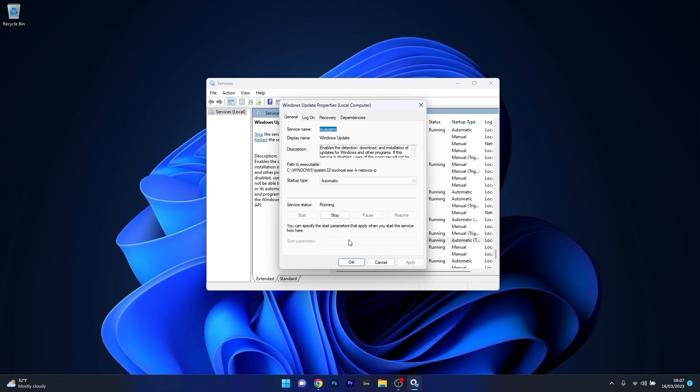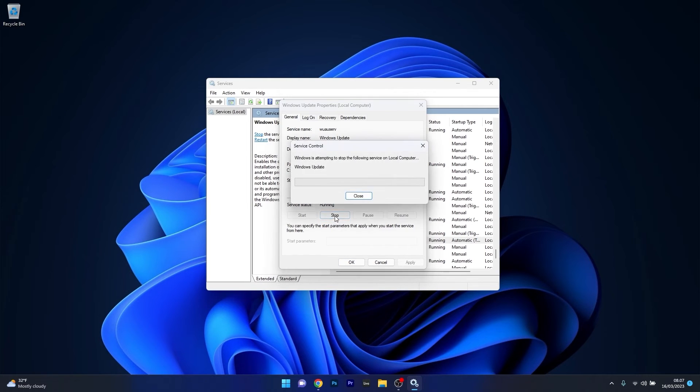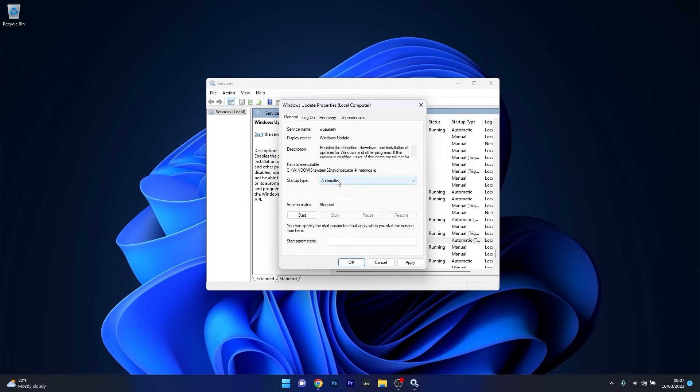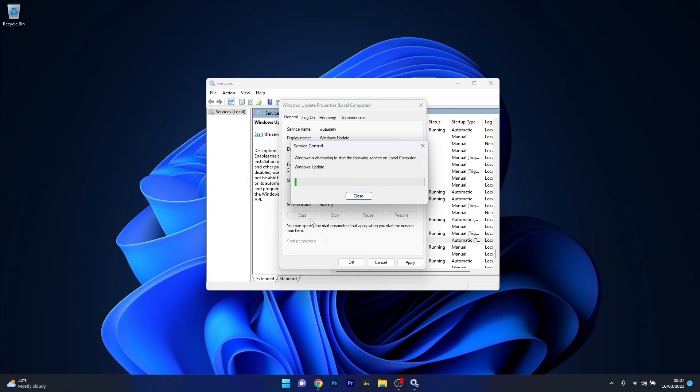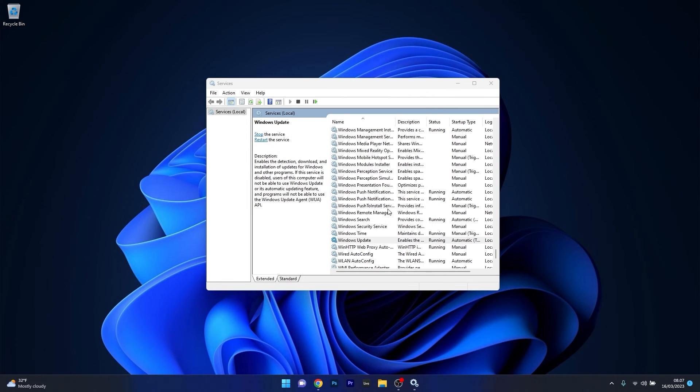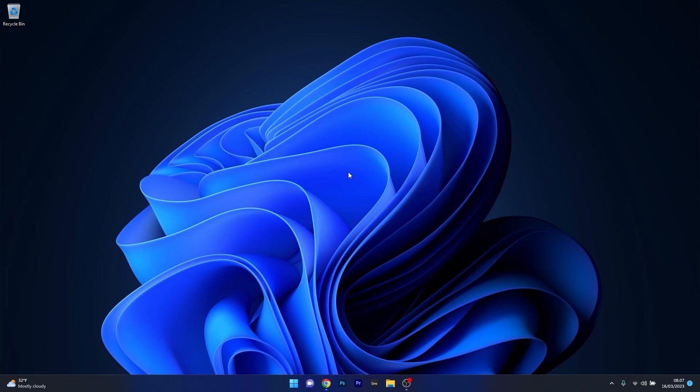Under the service status, if it's running, make sure to simply stop it. You can also make sure that the startup type is set to automatic. Now the last move is to simply restart this service. Click on the start button, then select apply and OK to save the changes, and then check if the issue still persists.